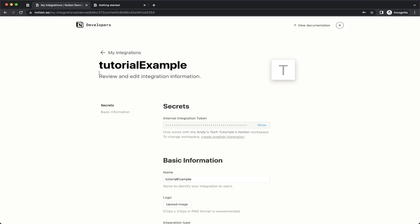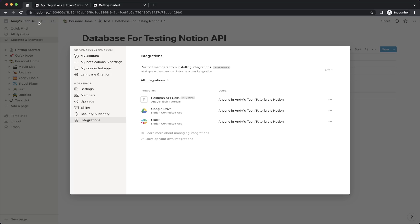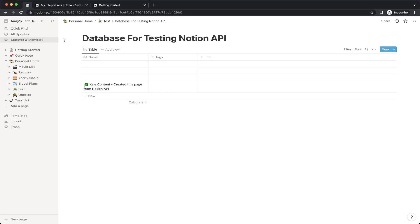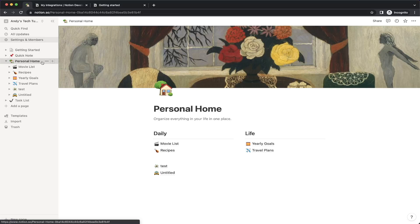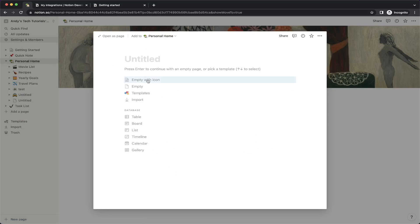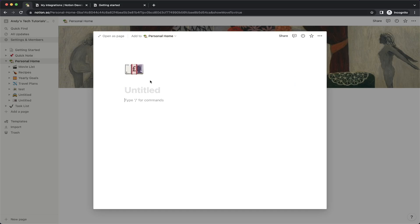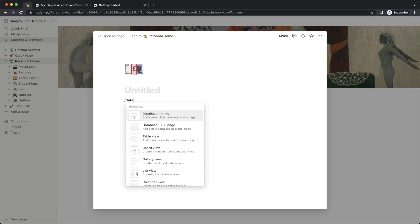Once we have our token, we can go ahead and go back to the homepage of our Notion. Now we just need to create a new database to make our API call with. We can do that by going to any of these existing pages and clicking the plus icon. Click on the empty page option, and for the content type, go ahead and type backslash database. Make sure you click on the option that says 'Database - Full page' and hit Enter.